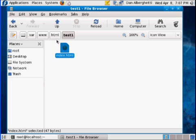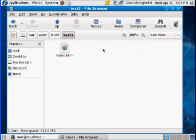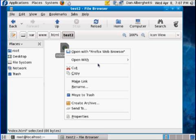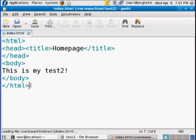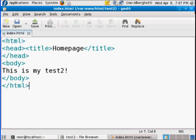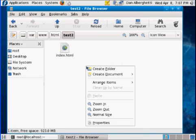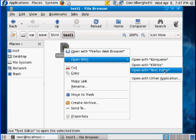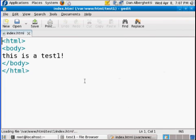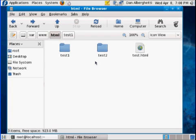In each one of those folders, I've placed an index.html page. I'll open one up with the Text Editor — that's gedit. You can see this one says 'This is my test 2'. To create a file, all you have to do is right-click, 'Create Document', 'Empty File'. The other one says 'This is test 1'. So I've got two homepages for two separate websites, which I'm going to need separate virtual hosts for.